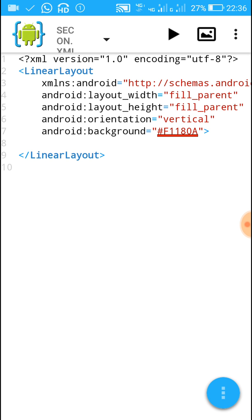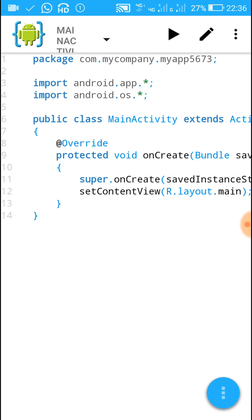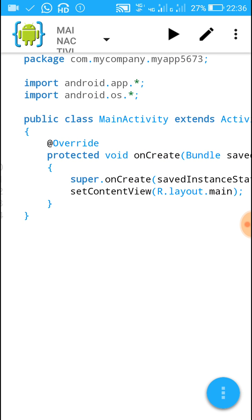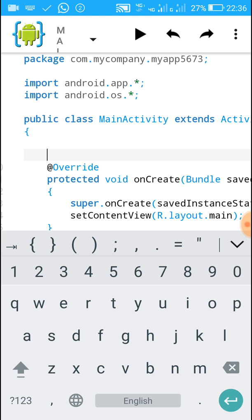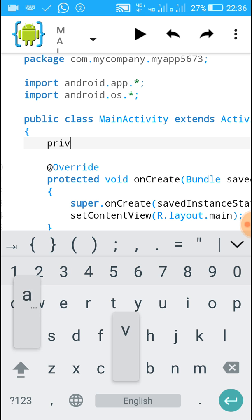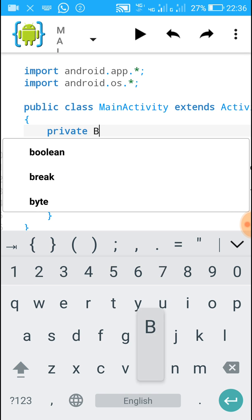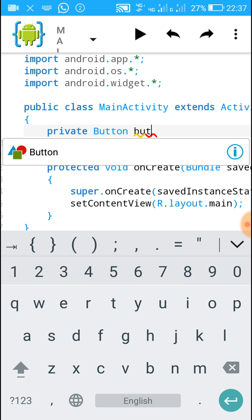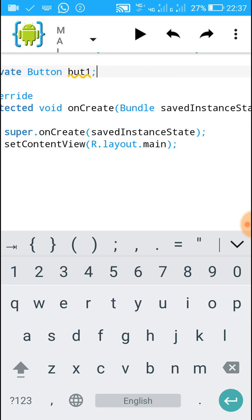Now let's go to the Java file. In MainActivity.java we have to add code for moving to the second page. We need to define an OnClickListener, and for that we need to add a private Button variable — declare 'private Button but_one;' and put a semicolon.